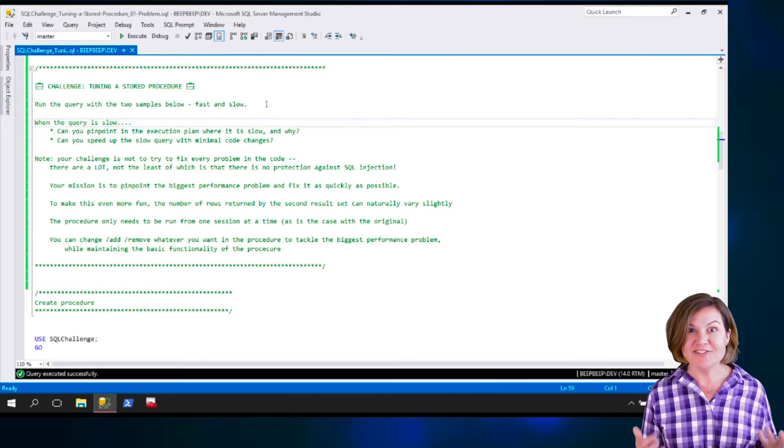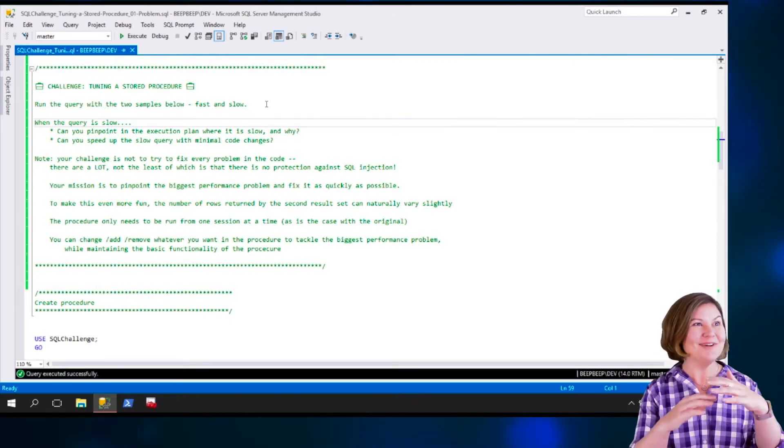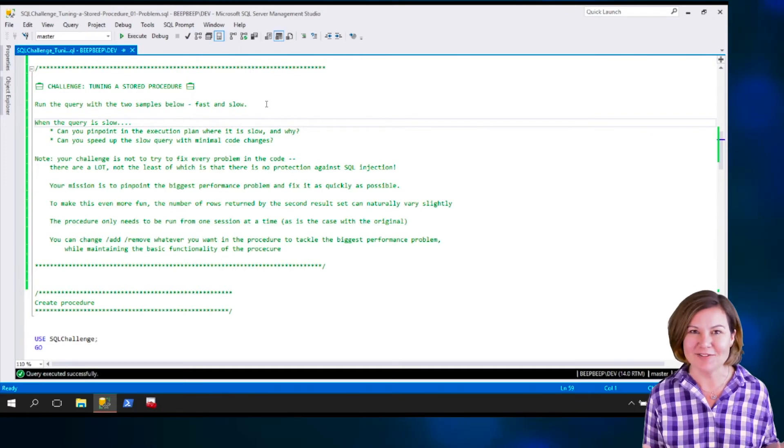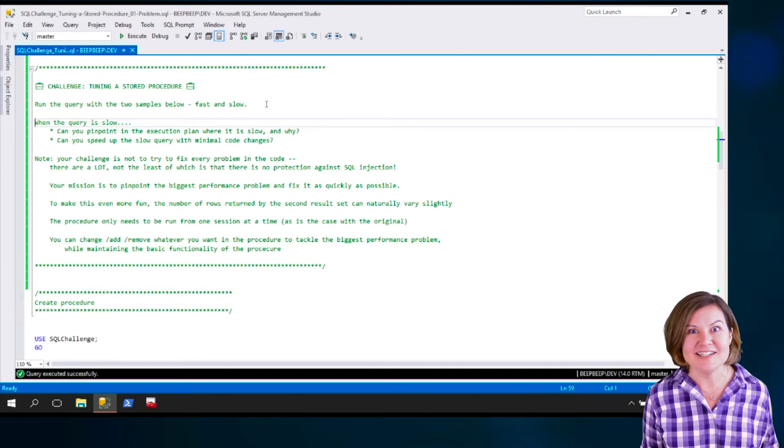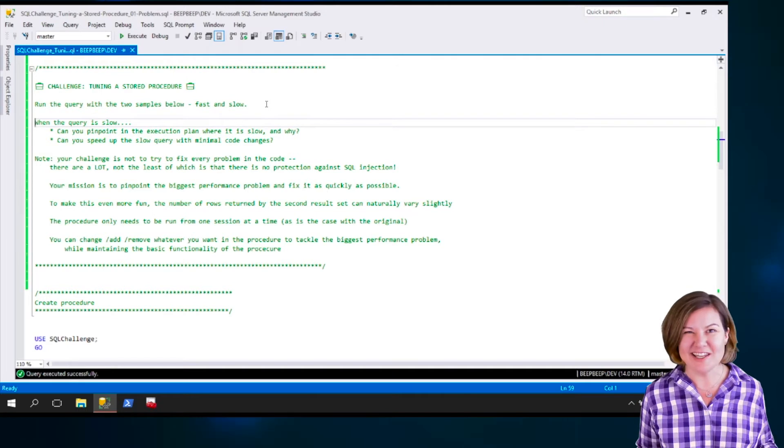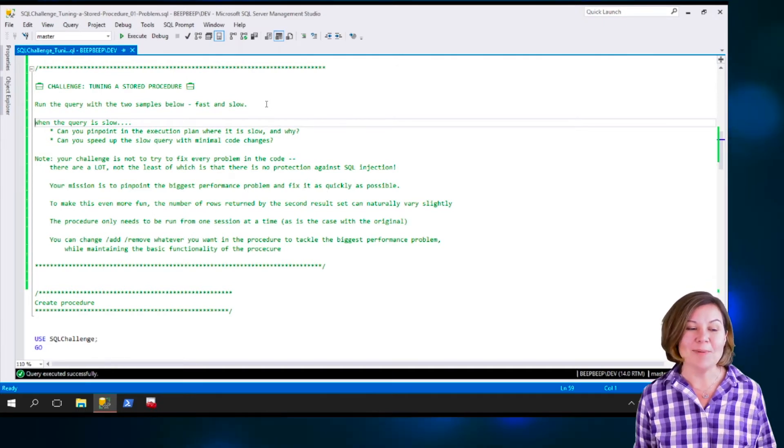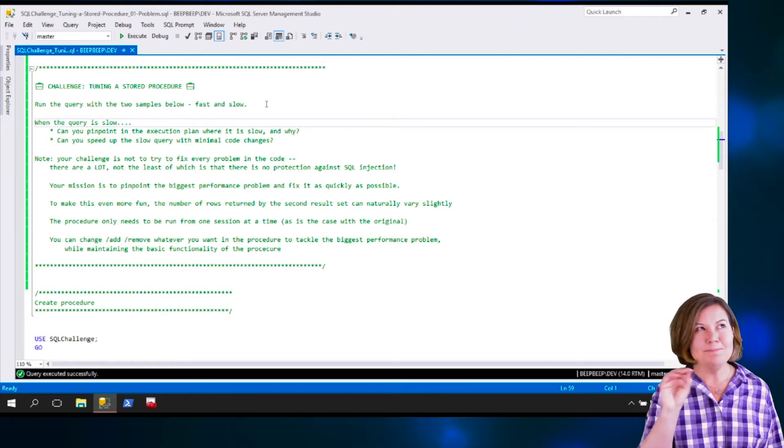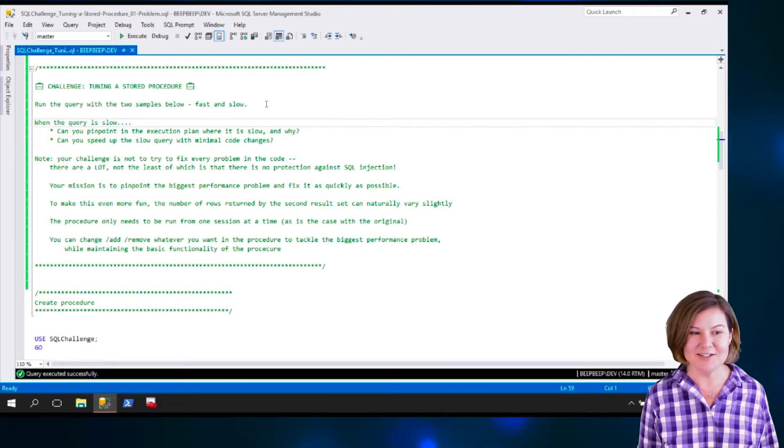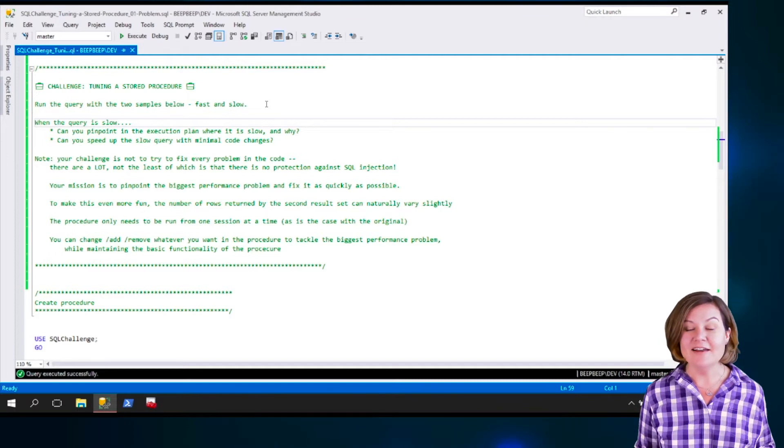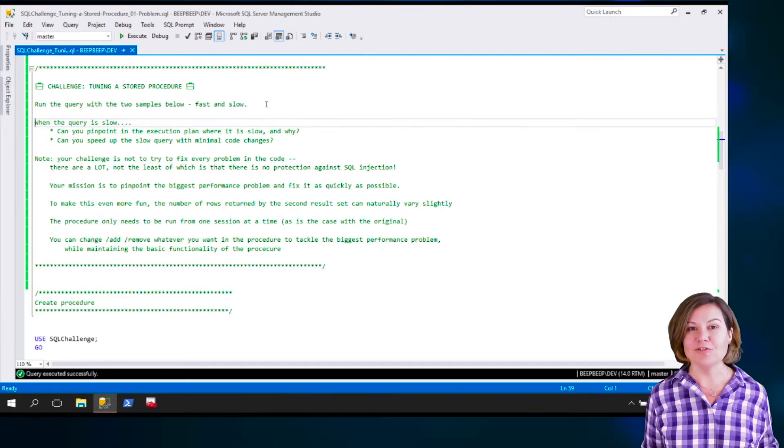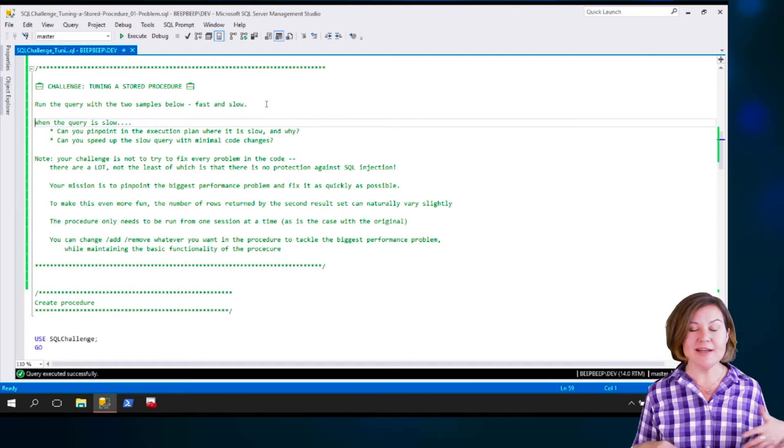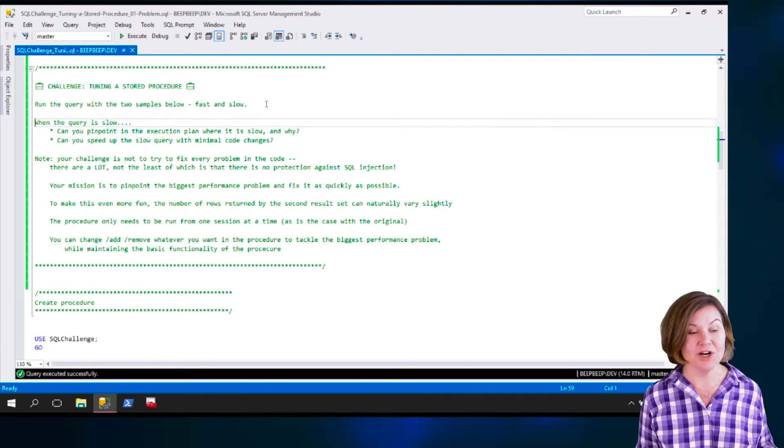In the real world, that is often one of the things that can be frustrating and tricky, is when we have a somewhat complex bit of code. Figure out which part of this is actually the slow part? Just looking at the T-SQL, it could be a lot of these, right? That is part of the challenge. Figure out what the biggest performance problem is for the procedure when it's slow, and then fix it as quickly as you can in your favorite way.